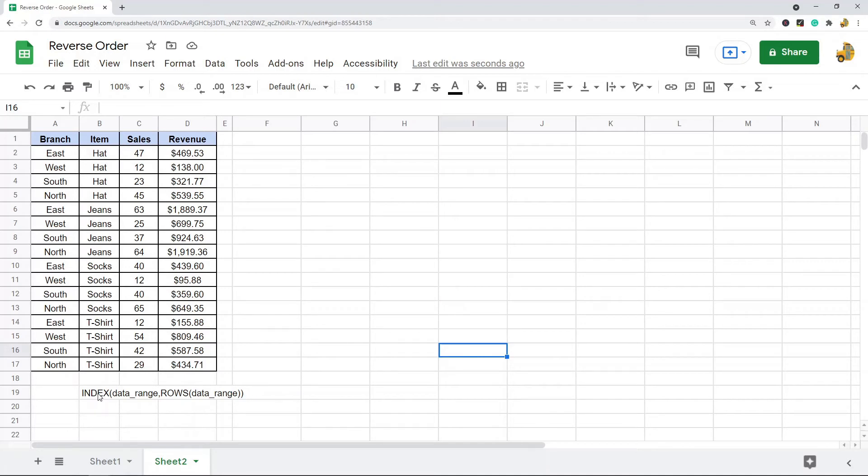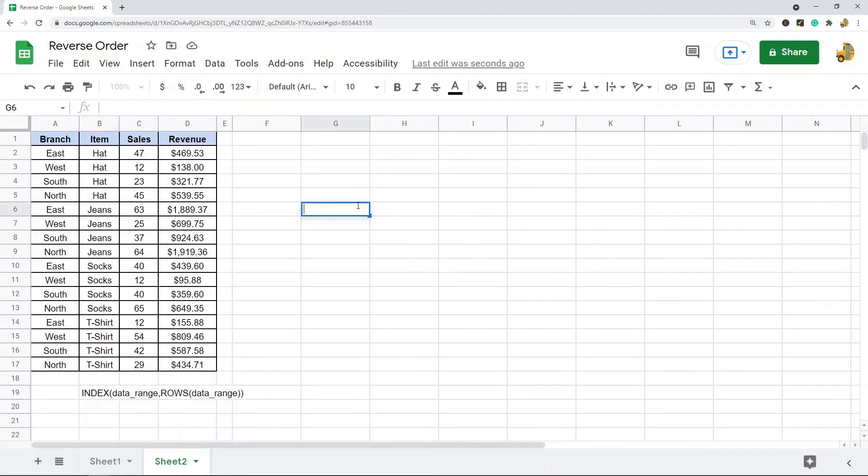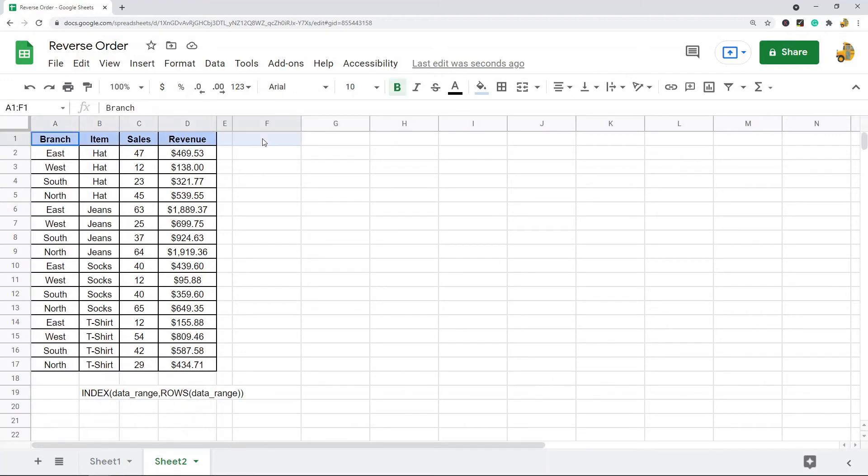The formula we're using is a combination of the INDEX function and the ROWS function. All you're really doing is putting in your data range into the INDEX function, and then you have a ROWS function where you also put the same data range that you want sorted. Now there is a little bit of nuance with this, and that you need to make sure you're taking absolute cell references in certain spots, but I will show you that as I get into the formula.